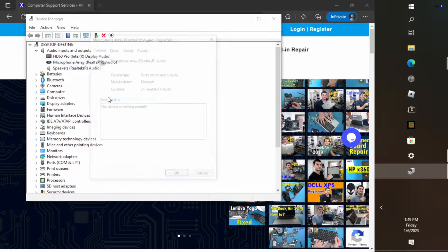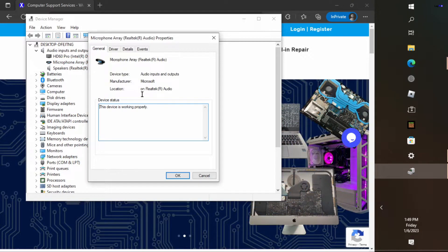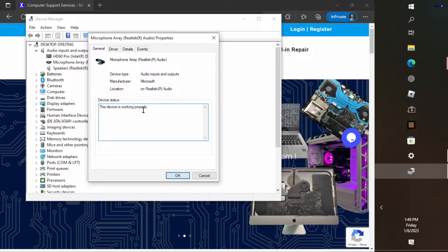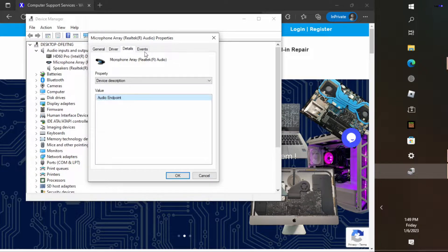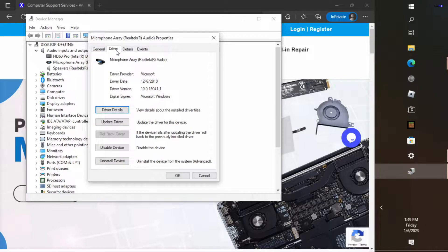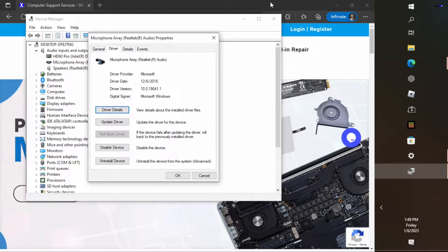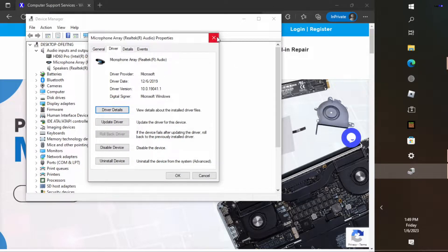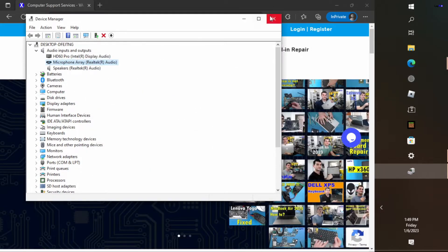Let's hit properties and see if we see anything else. It's working properly. Is there anything else here? Events, drivers, looks fine. 2019 drivers, probably just a default driver that's in there.